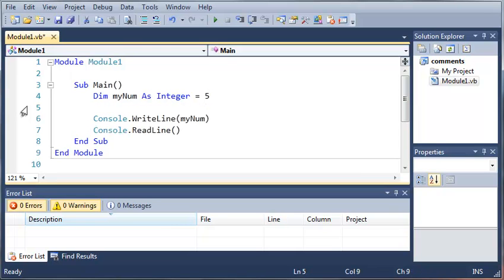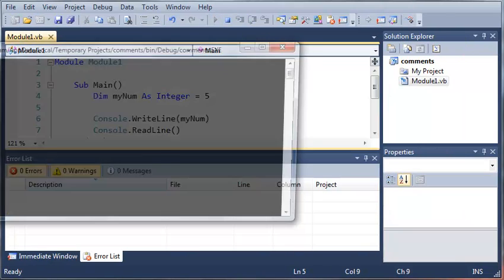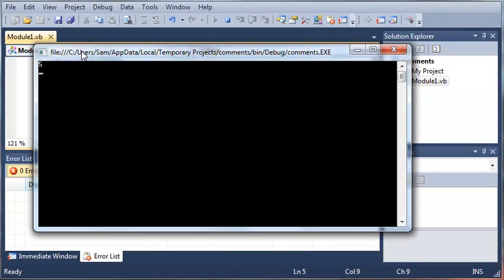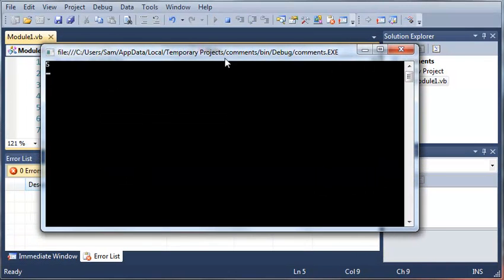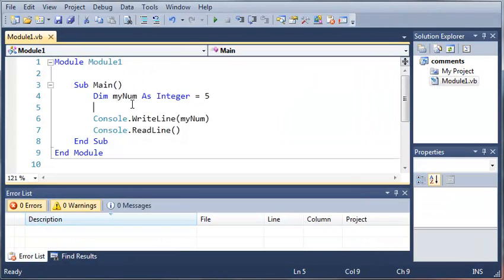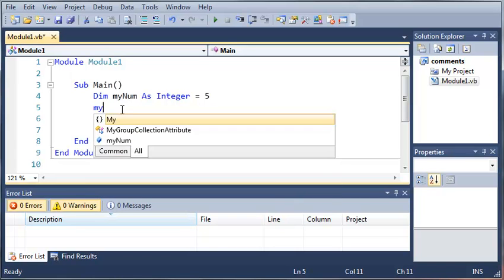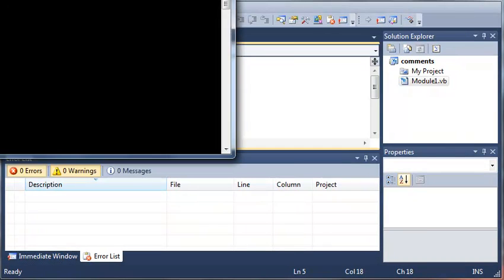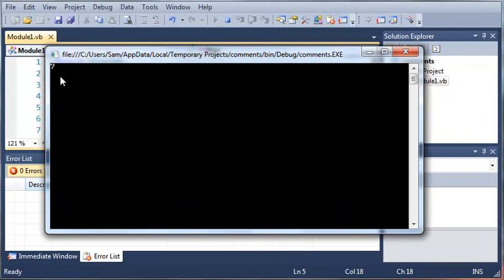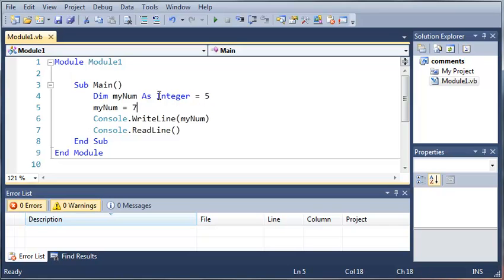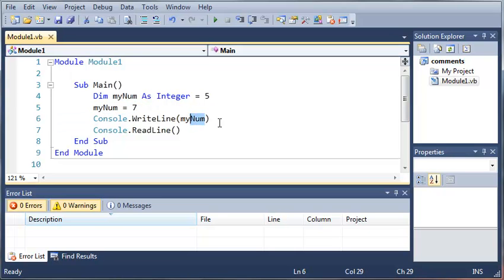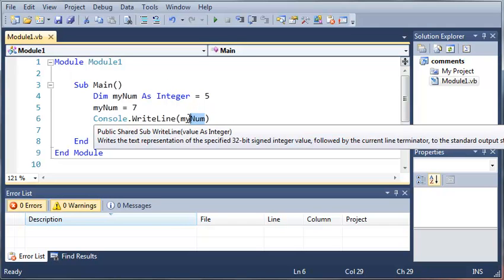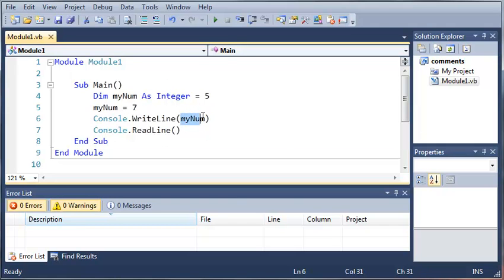If I run this it'll say 5. Now if I come down here and set myNum equal to 7, if we run this it's going to print out 7 because even though we initialize myNum at 5, after we do that it's going to change the value of myNum to 7 and it's going to write the most recent value. It doesn't save the old values, it just updates it.